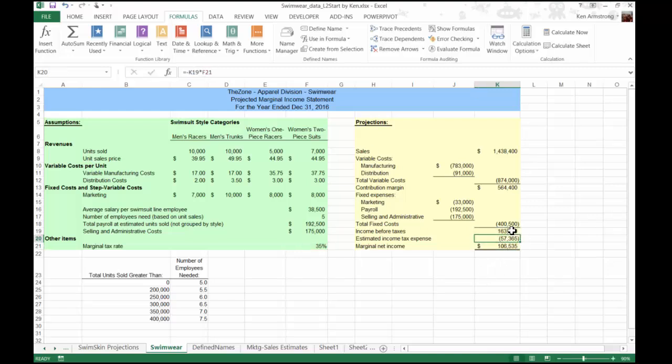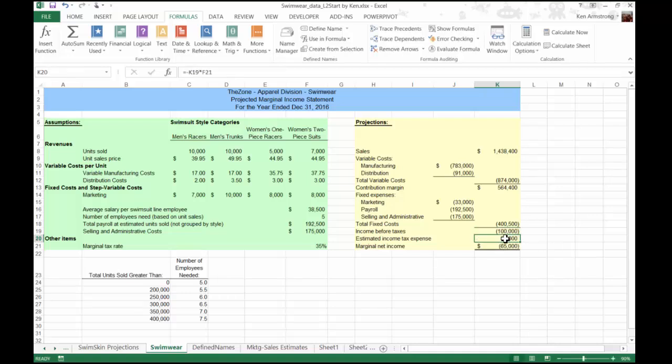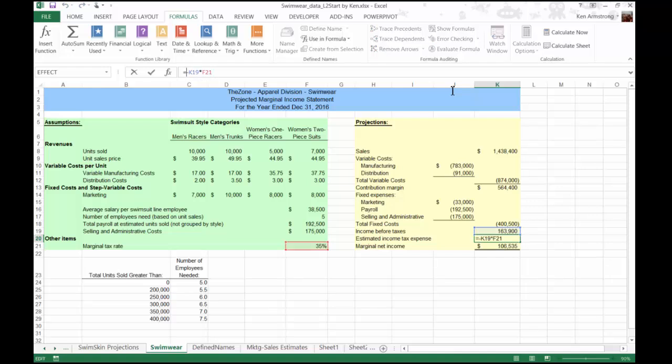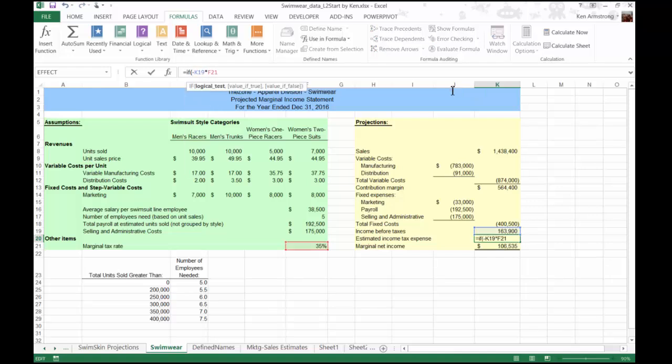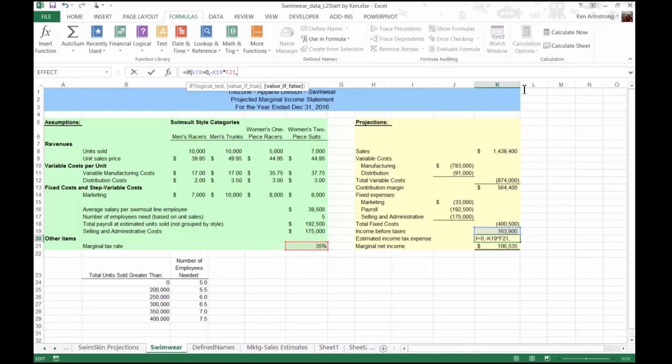If we use just that formula, if we have a negative pre-tax income up here, it calculates that the government will actually give us money back, and that's not likely to happen, so I'll wrap that formula in an if statement so that it only runs the calculation if the income is positive. Equals if, if this number is positive, then that formula runs. If it's false that that value is positive, then they get zero.